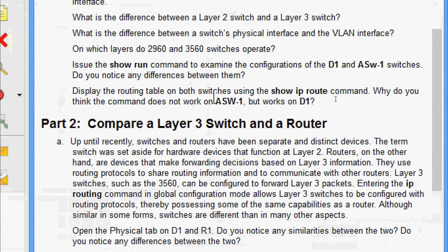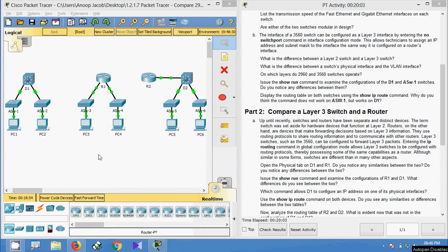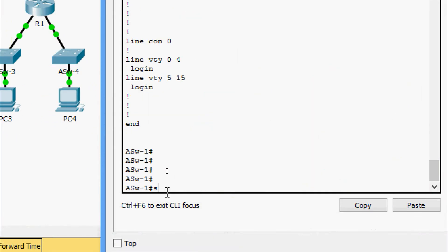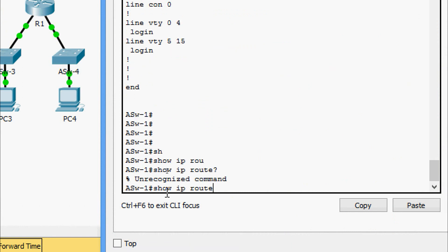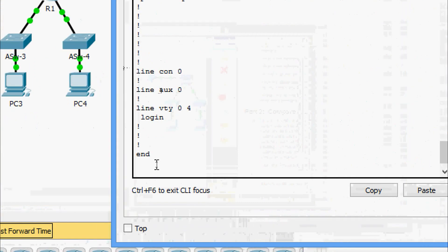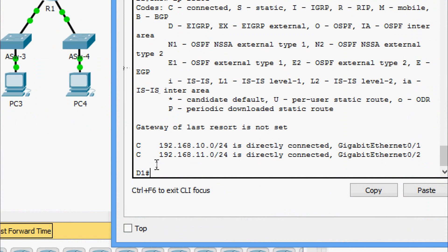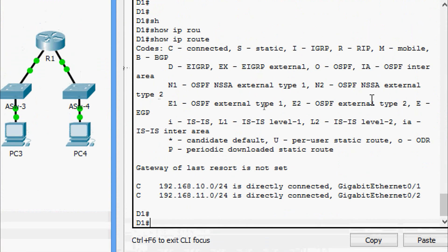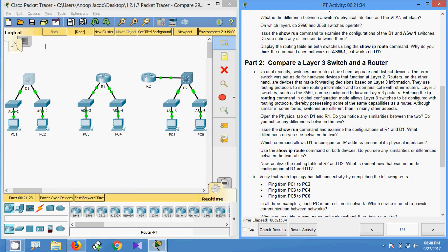Next, we display the routing table on both switches using the show ip route command. On ASW1, the command is unrecognized — it does not work. On D1, the routing table is displayed successfully. This is because D1 is a layer 3 switch that functions on both layer 2 and layer 3, allowing it to route packets and make forwarding decisions based on layer 3 IP address information — something conventional layer 2 switches cannot do.